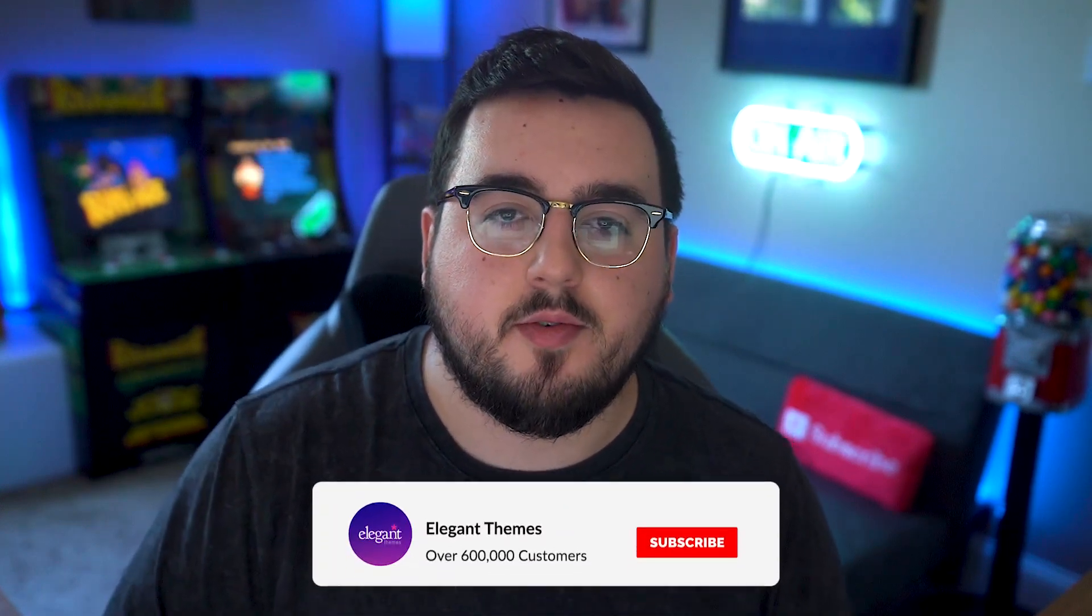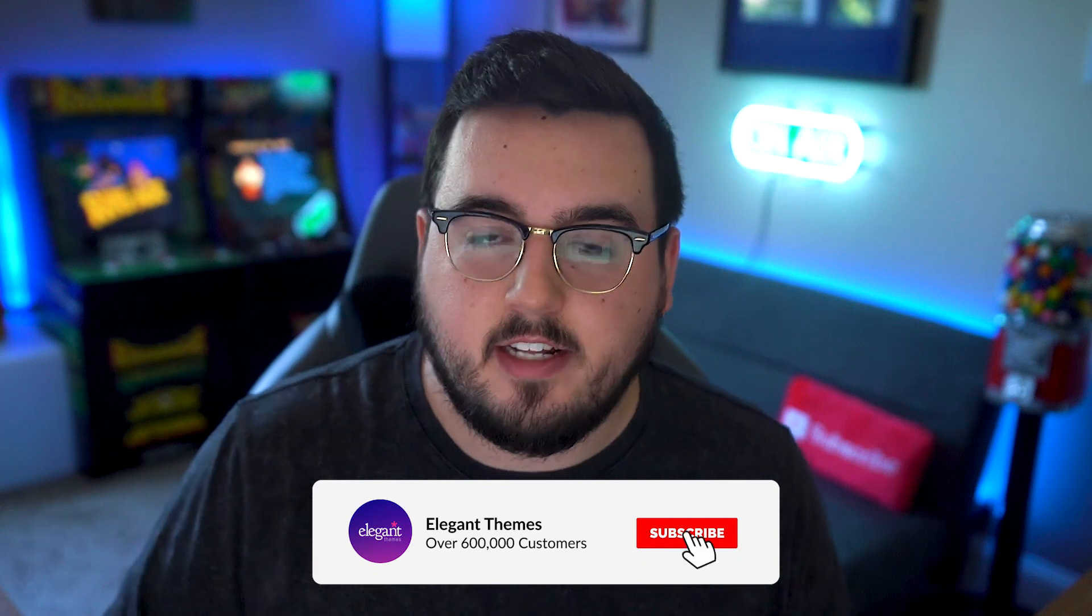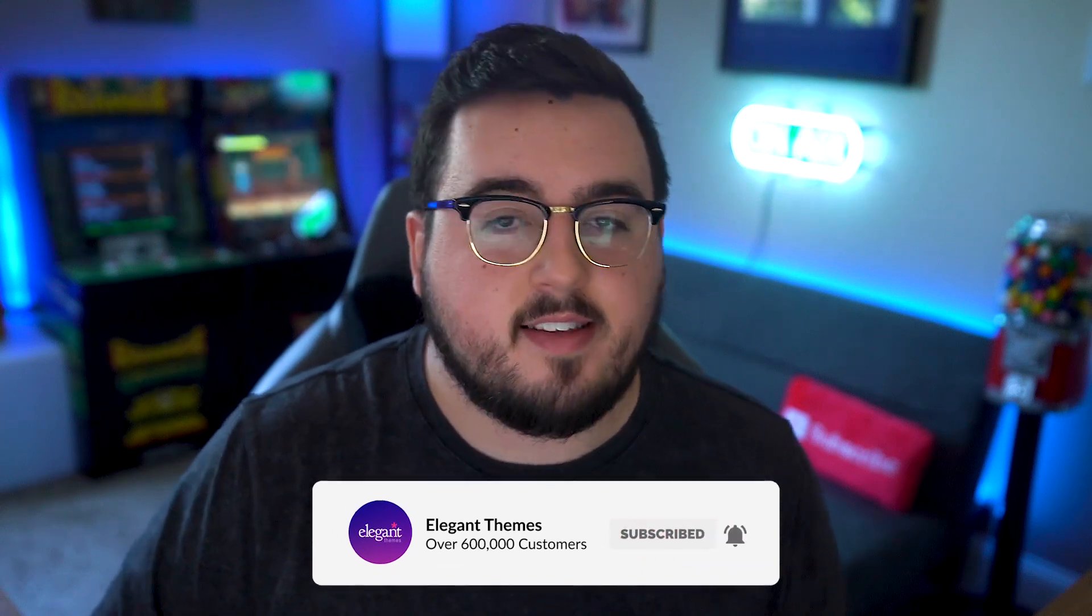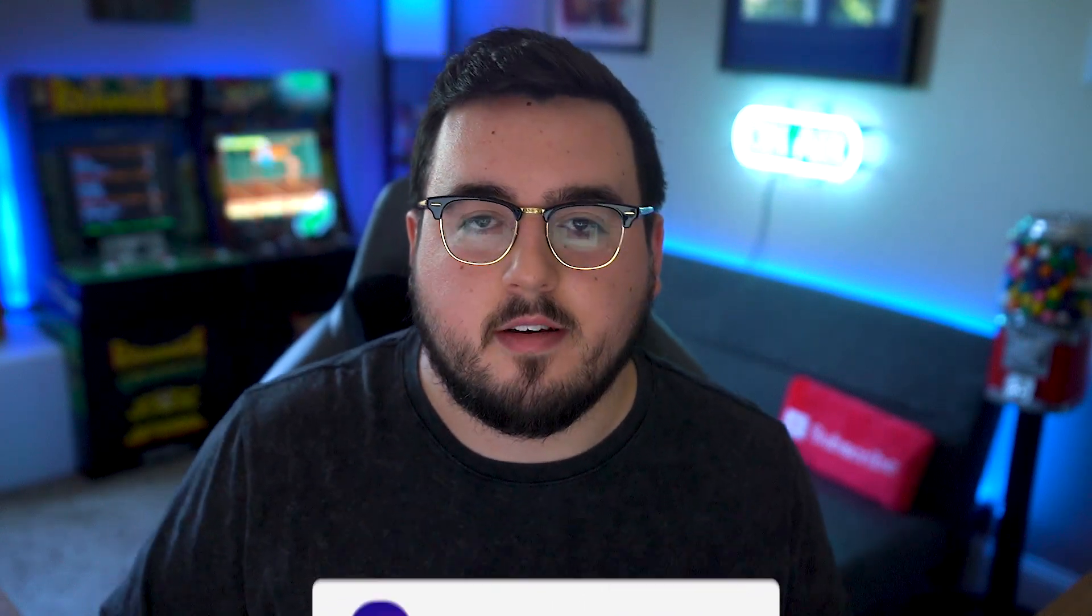And there you go. That is how you fix HTTP error 400. If you enjoyed this video, then be sure to give it a like and subscribe for more content. With that said, thanks for watching. We'll catch you in the next one.